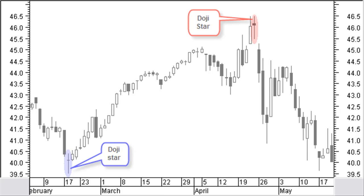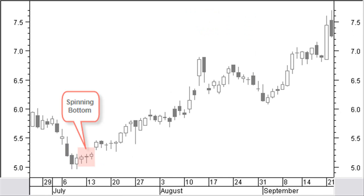Spinning bottoms are very common in a consolidation phase at a price bottom. The most important characteristic of a spinning bottom is the small body. The body can be black or white and has no shadows up to big shadows. As such the candle is neutral and the market does not know which way to go. Nevertheless, just like a doji, this may be the first indication of a possible price reversal.